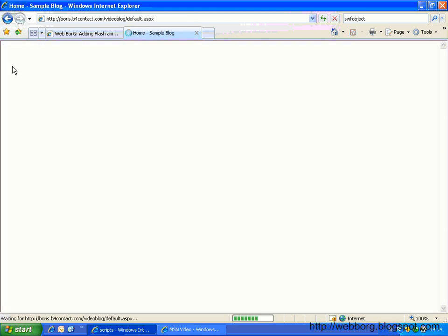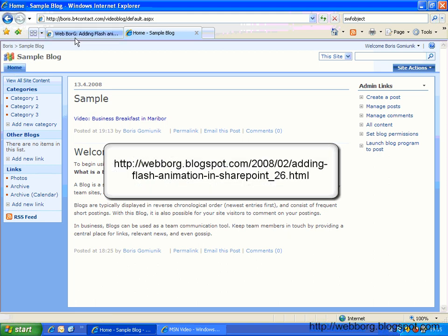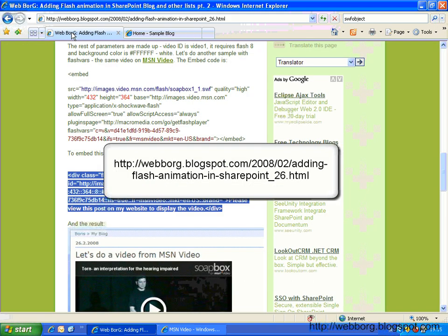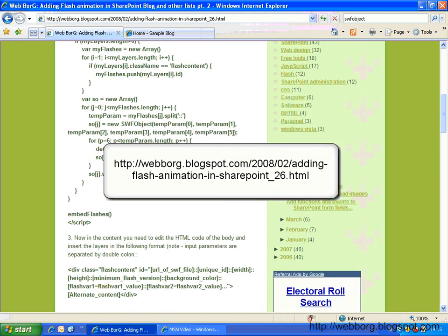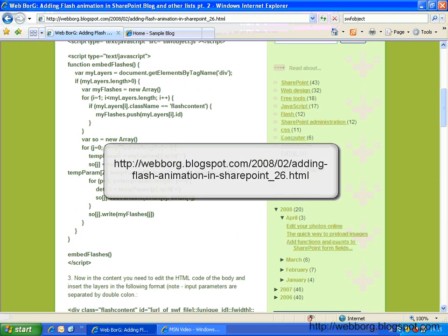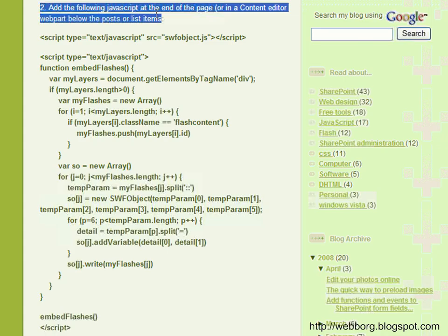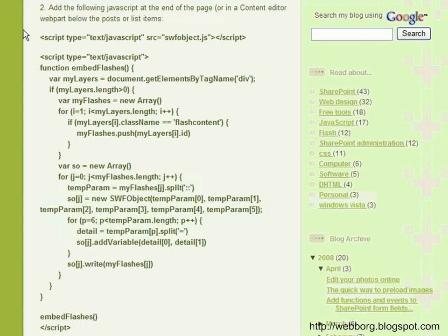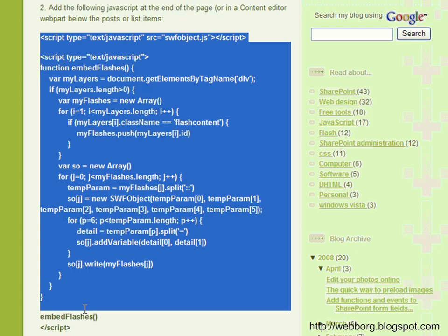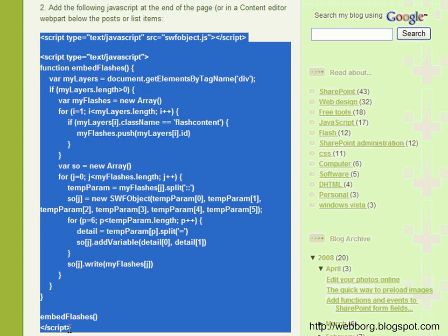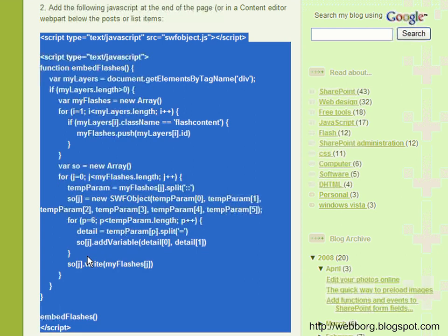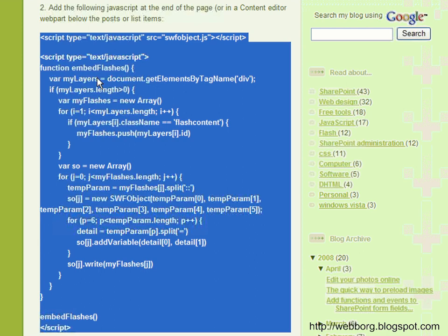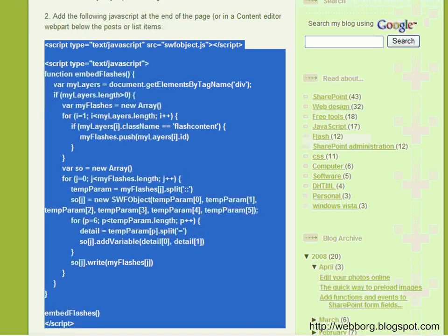The next thing we have to do is to copy actually the code I have written already in my blog. So I will just go up and copy this part of the code. So under step number two in my blog post, you will be able to just copy paste all of this code.